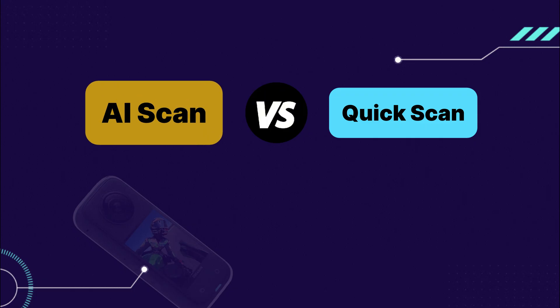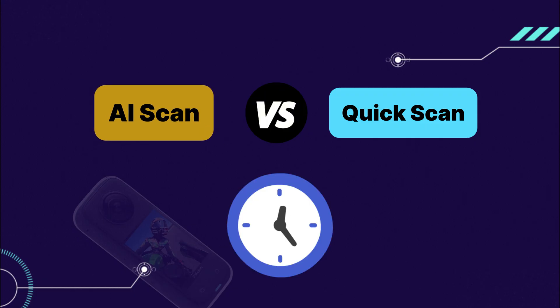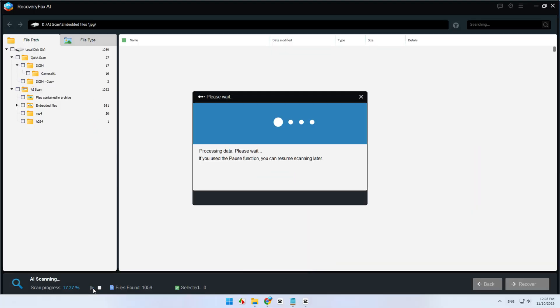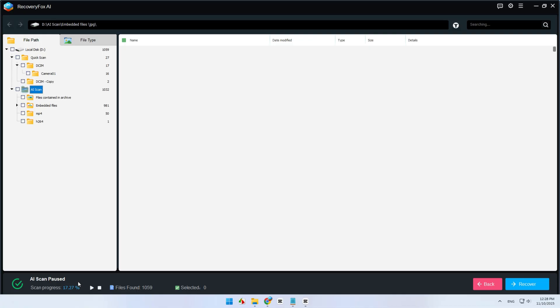Just keep in mind that this scan might take a little longer, depending on how much data there is to sift through. You can pause the AI Scan anytime to preview your files, but for the best results, let it finish.